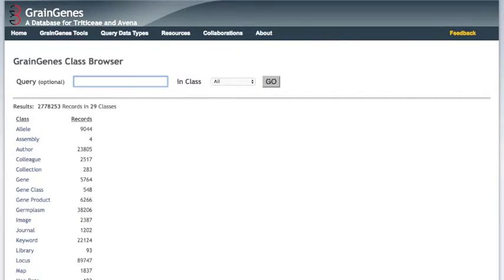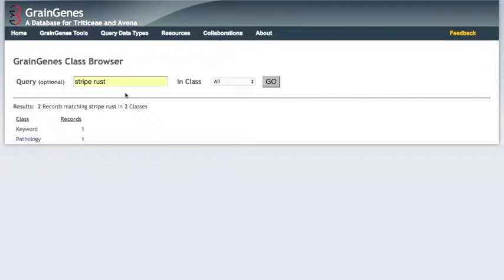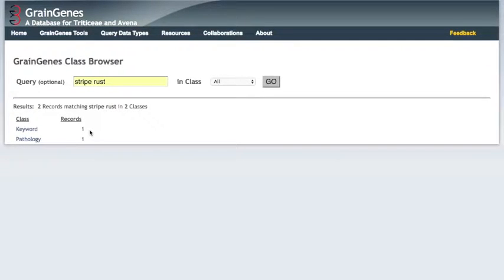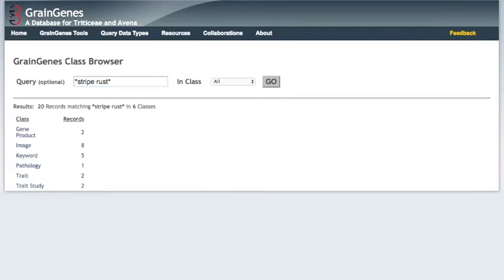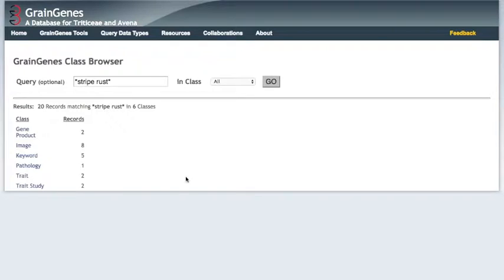When I type stripe rust, two entries are brought up. One is a keyword from a publication, and another is a type of pathology. Using an asterisk as a wildcard on either side of your phrase can search for all entries that have the term stripe rust somewhere in their name. We get a lot more matches with that search. Let's look at the pathology type to learn more about stripe rust.